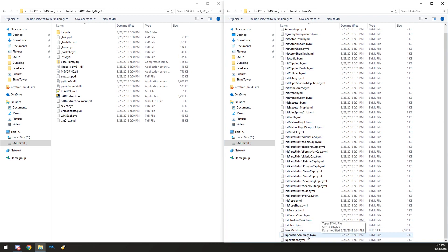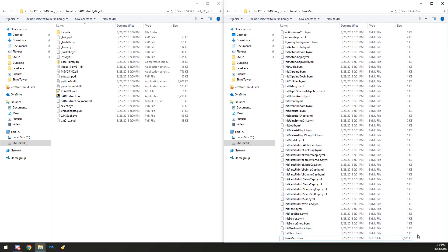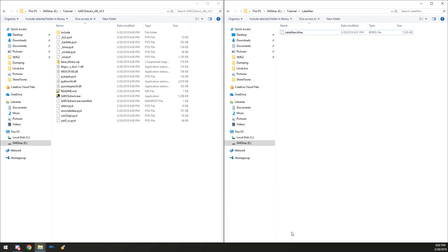Now we need the BFRES file. All the other ones we do not need if you just want the model, so I'm going to go ahead and delete those, because I already have them saved somewhere else. There we go — just the BFRES.